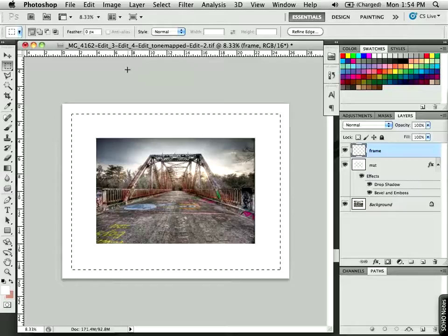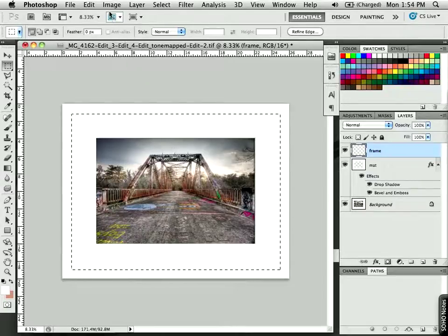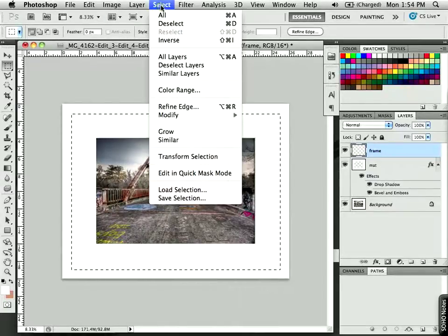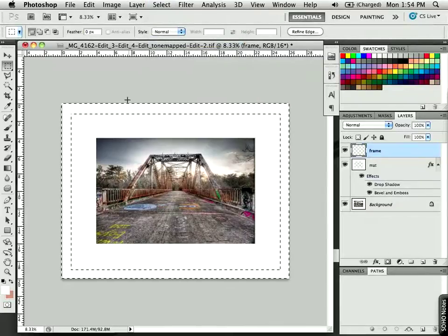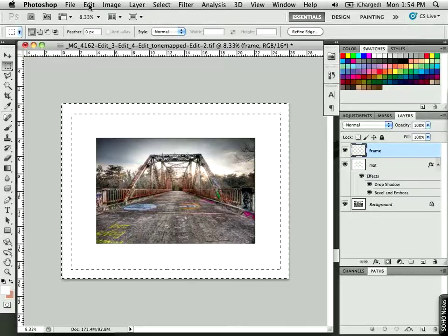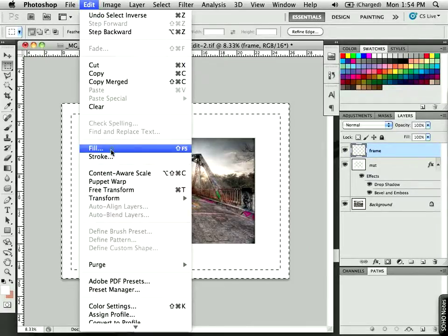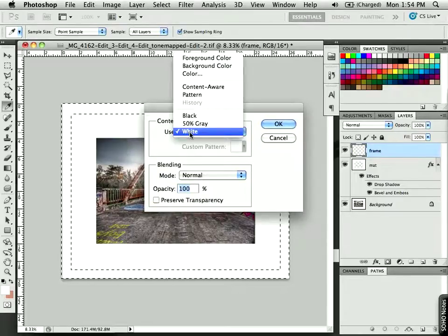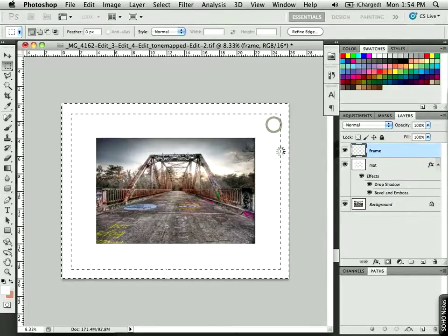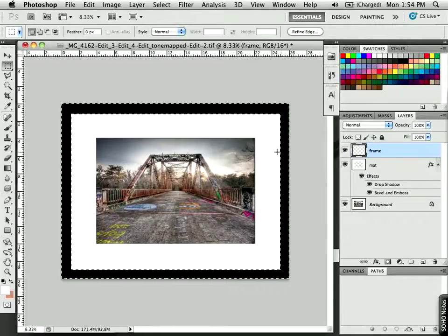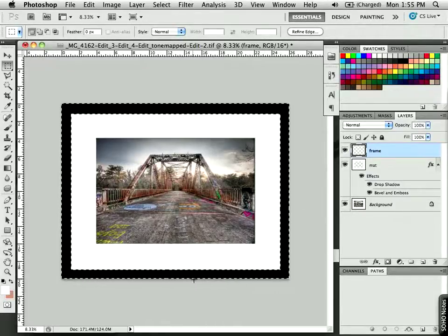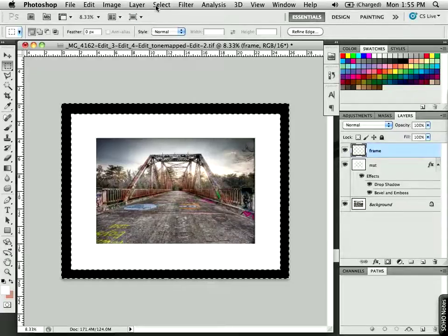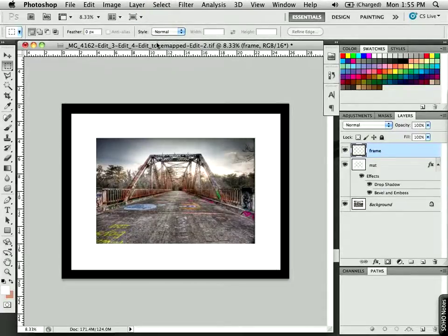Now, just like we did for the mat, I'm going to go to the Select menu at the top of the screen and inverse this so that I can fill this with black. So I'll go back to the Edit menu once again and choose Fill. And in this case for Contents, I'm going to fill this with black. Click OK. And there it goes. Got my black frame on there. Now I can go to the Select menu and choose Deselect.